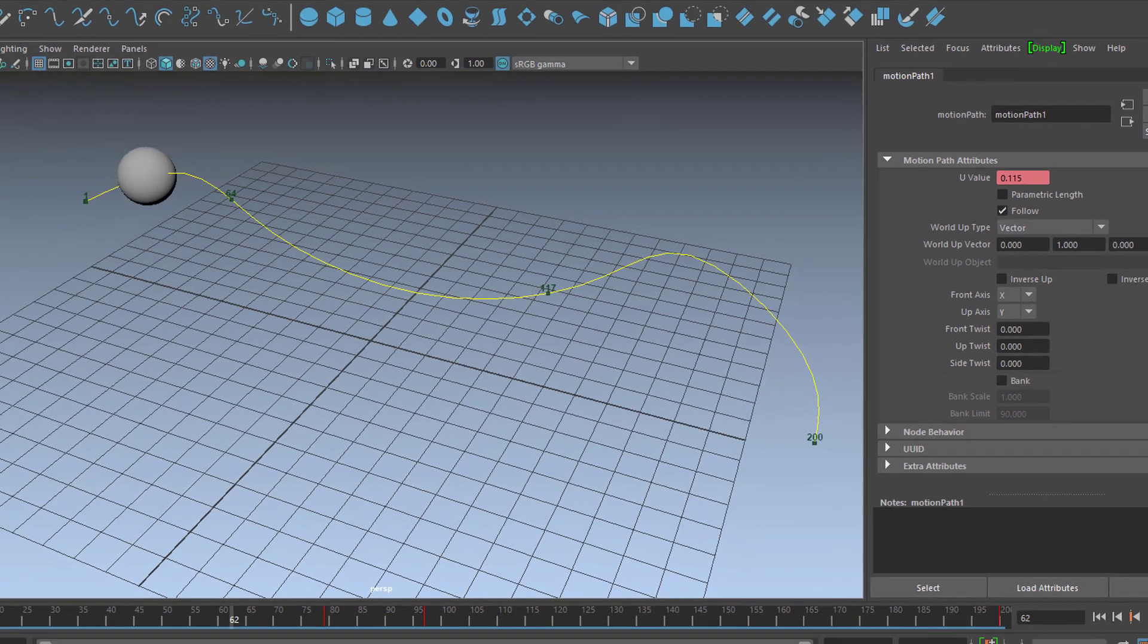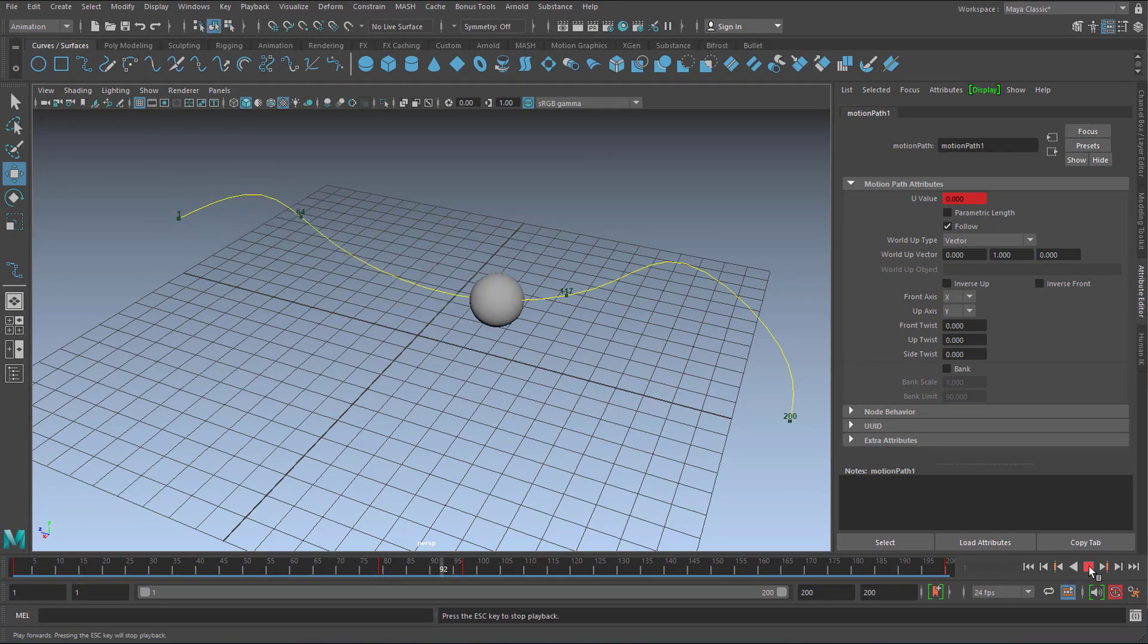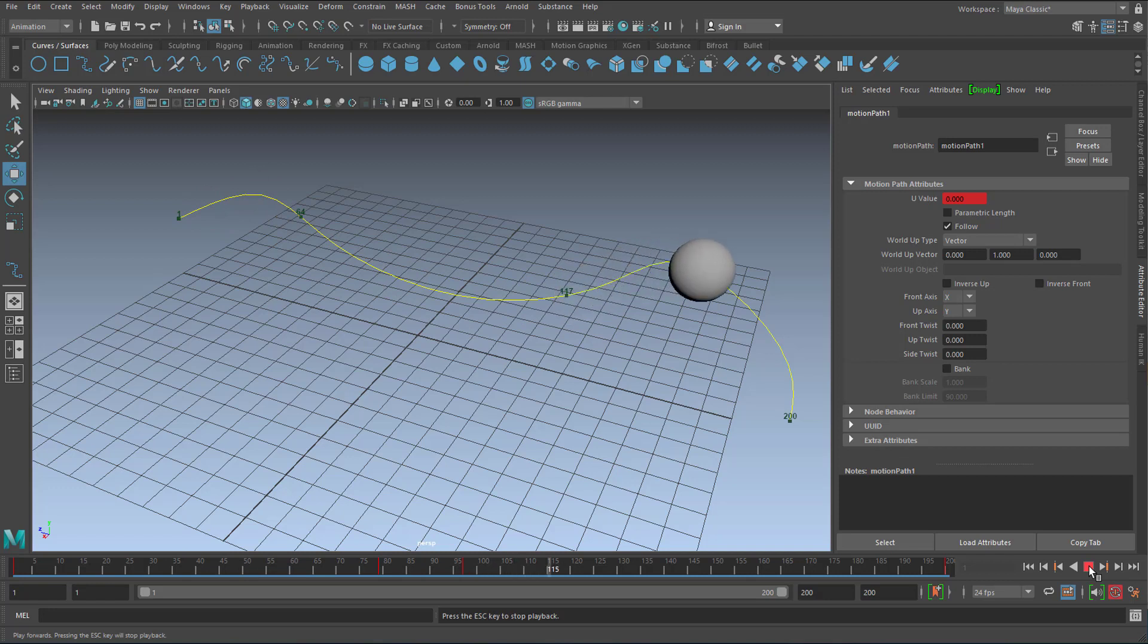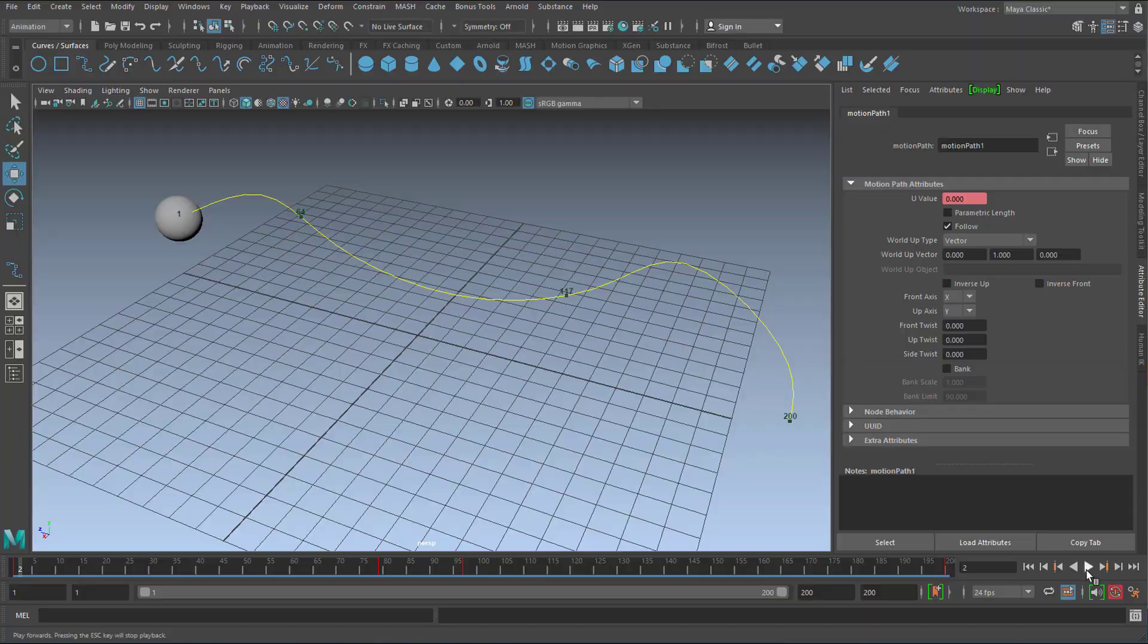So let's have a look now. Now the sphere starts very slowly, accelerates quite drastically and ends smoothly at 200.